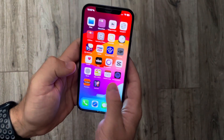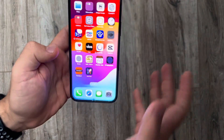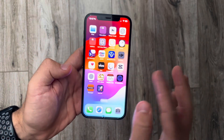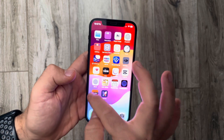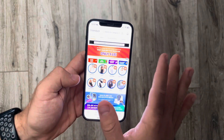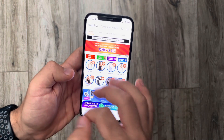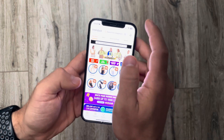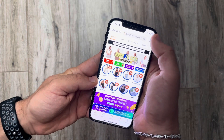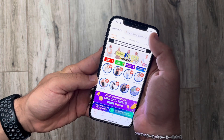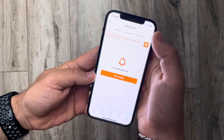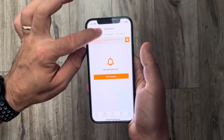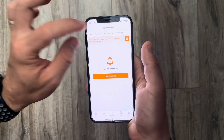Hello guys, in this video I'm going to show you how to find your orders on the Trendio application. It's pretty easy — you just have to open the Trendio app, then go to the top right corner of the screen to this little bell icon, and after you tap on it,